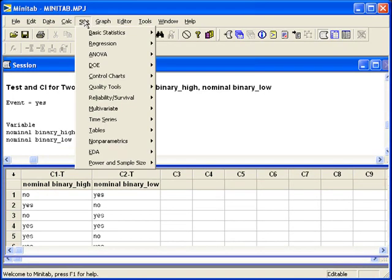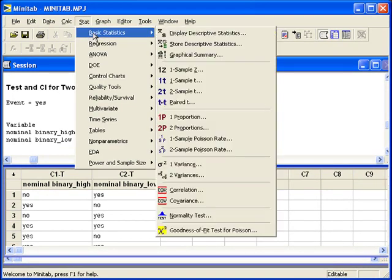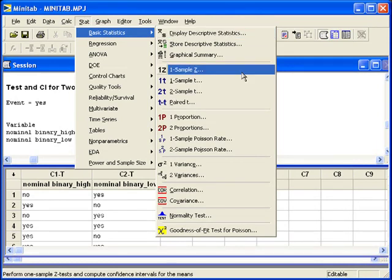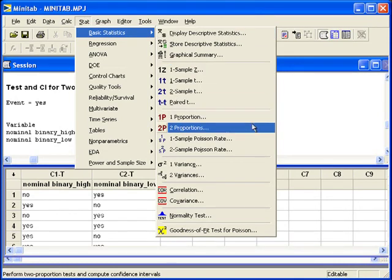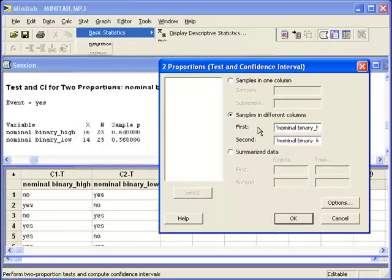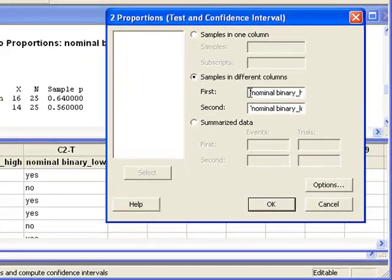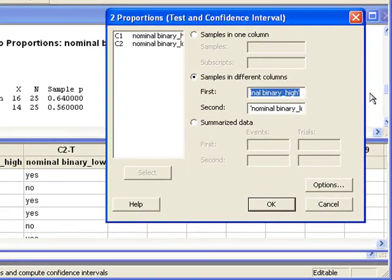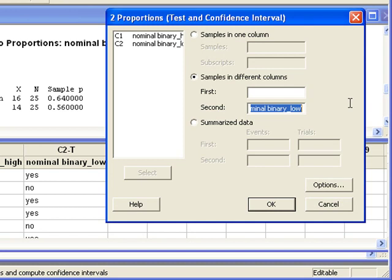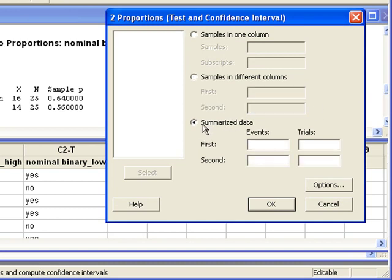We'll go back to the stat menu, basic statistics, two proportions. But this time we have summarized data.